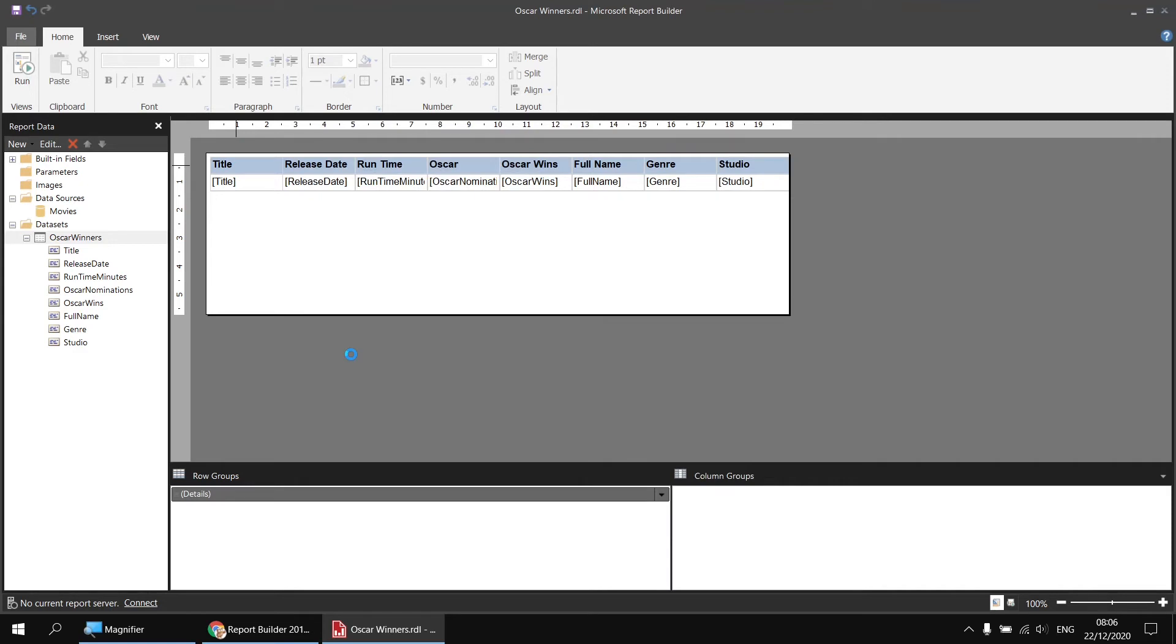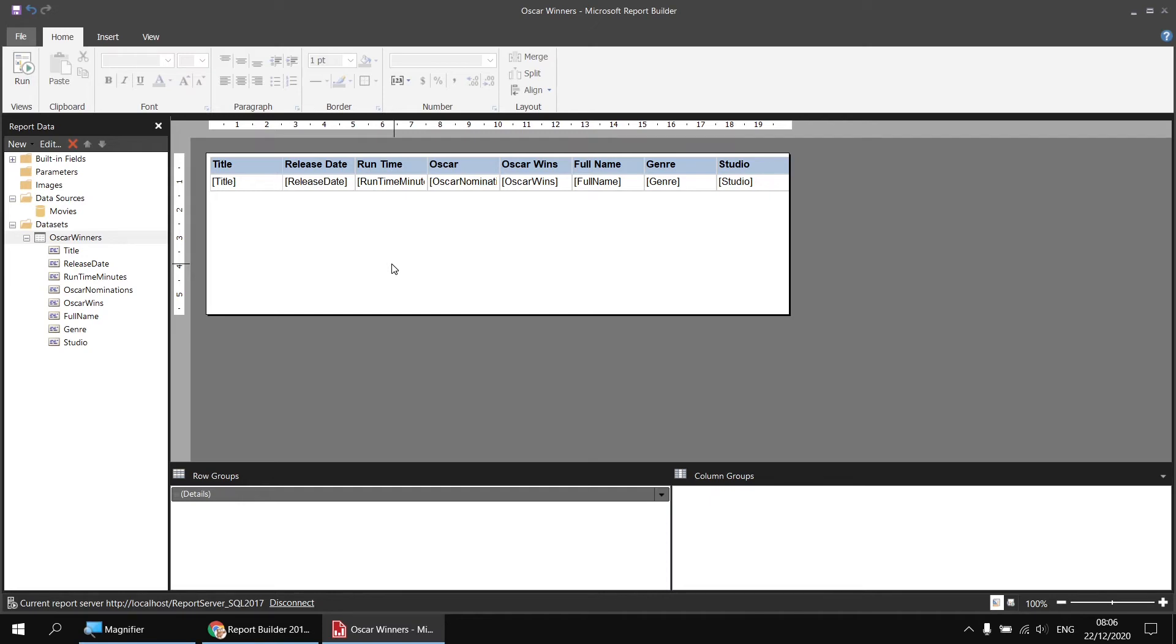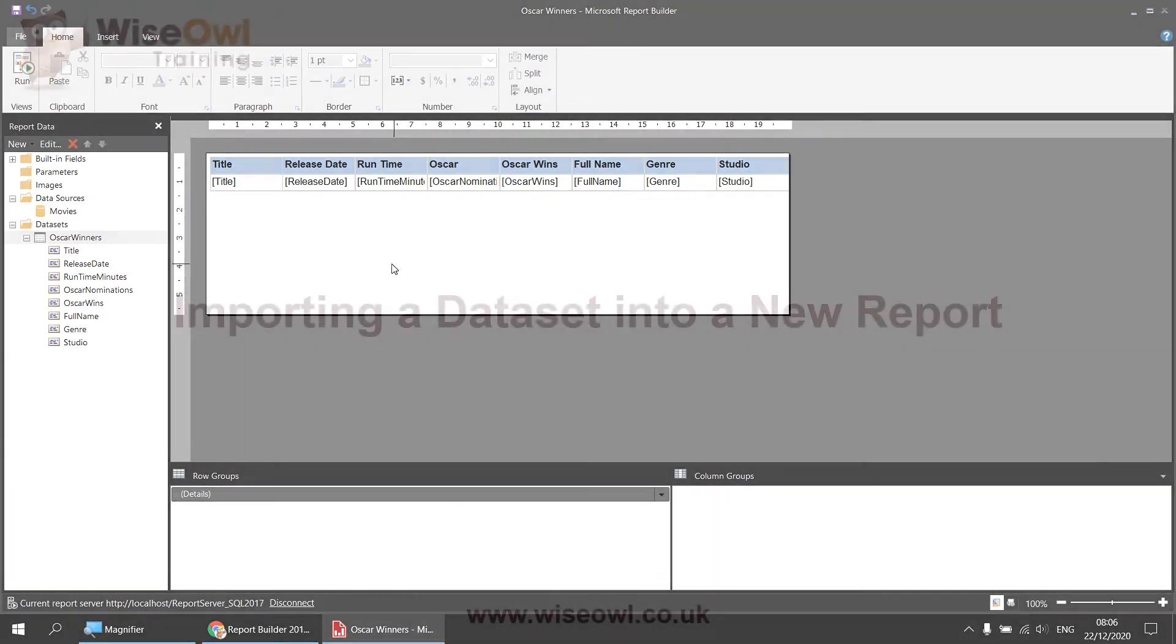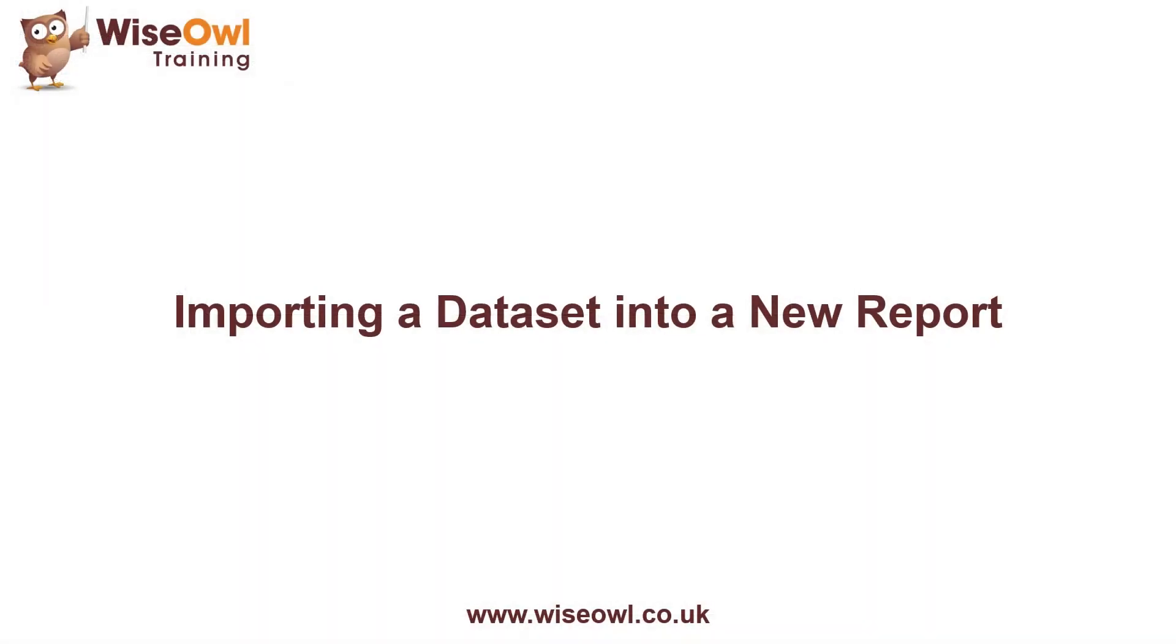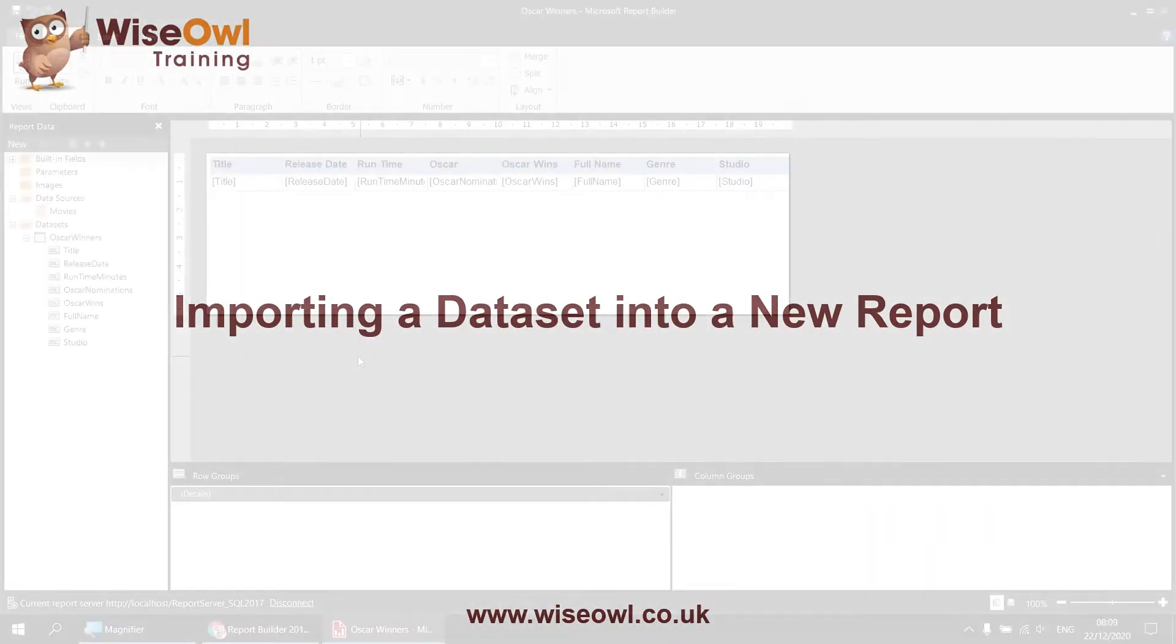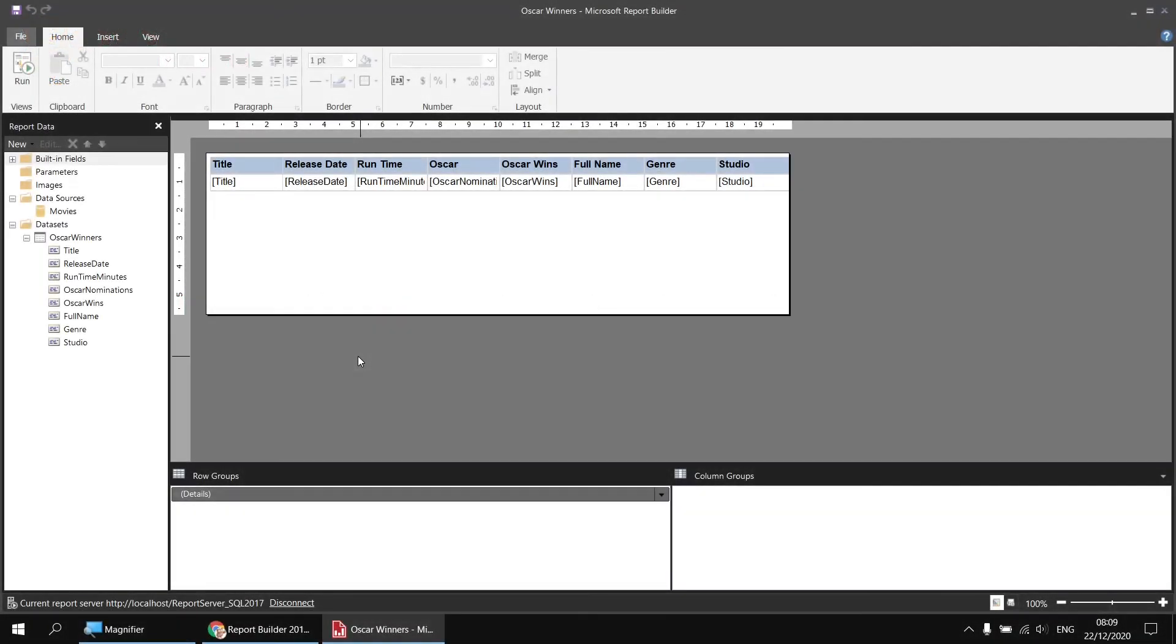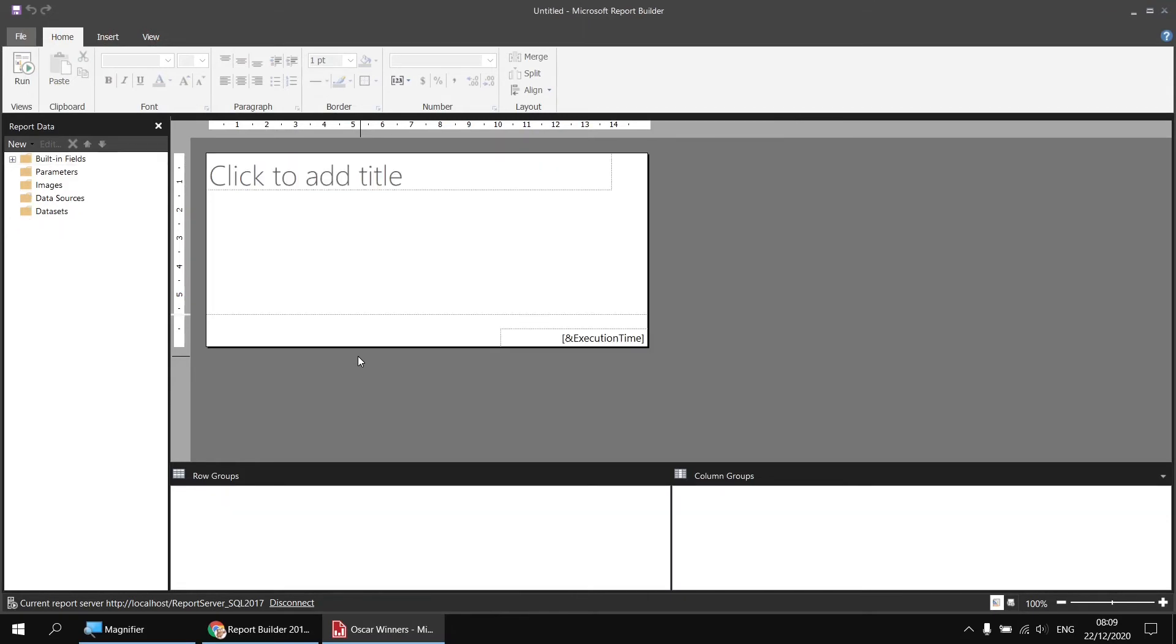Once that's finished, we've now got a connection to the report server. So you can see at the bottom it's connected to the report server as well. Now we can create a new report that's going to import the dataset we've just created. The easiest way to create a new report while report builder is open is to hold down the control key and press N for new. That will immediately close down the existing report. It would have prompted us to save changes if we hadn't already done so and then create the brand new blank report.